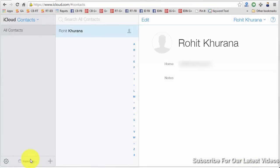This is step two, in which iCloud is importing the contacts from the file that you exported from your Android phone earlier. This finishes step two. Now let's move to step three, which is to be done on your iPhone.